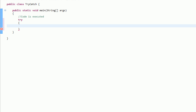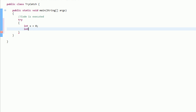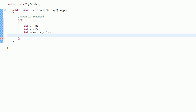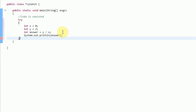Now the try block does exactly what it sounds like it does — it tries to do something. So we're going to try to make int x equal to 0, try to make int y equal to 2, and we're going to try to make int answer equal to y divided by x, which is the same code that we used before. And then we're going to System.out.println answer. So it's going to try to do this, and now if an error occurs during this, it will actually catch the error, and what it will do with that error we get to describe.